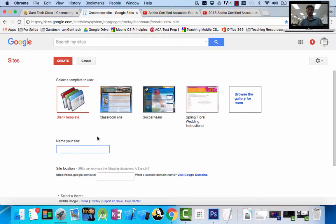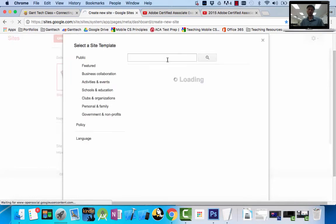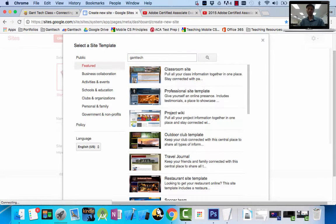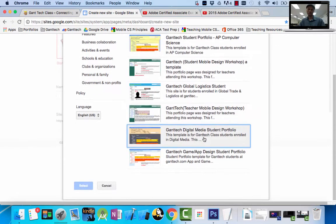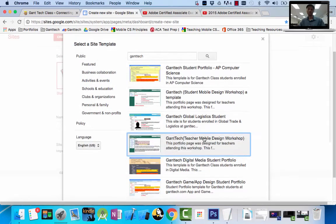Now, I want to use the Gantek template. You can see right now I have the blank template highlighted. I have to go browse for it, so I'm going to click on Browse. I'm going to type in Gantek and do a search. You can see I teach a bunch of different classes, and there are a bunch of different portfolios.